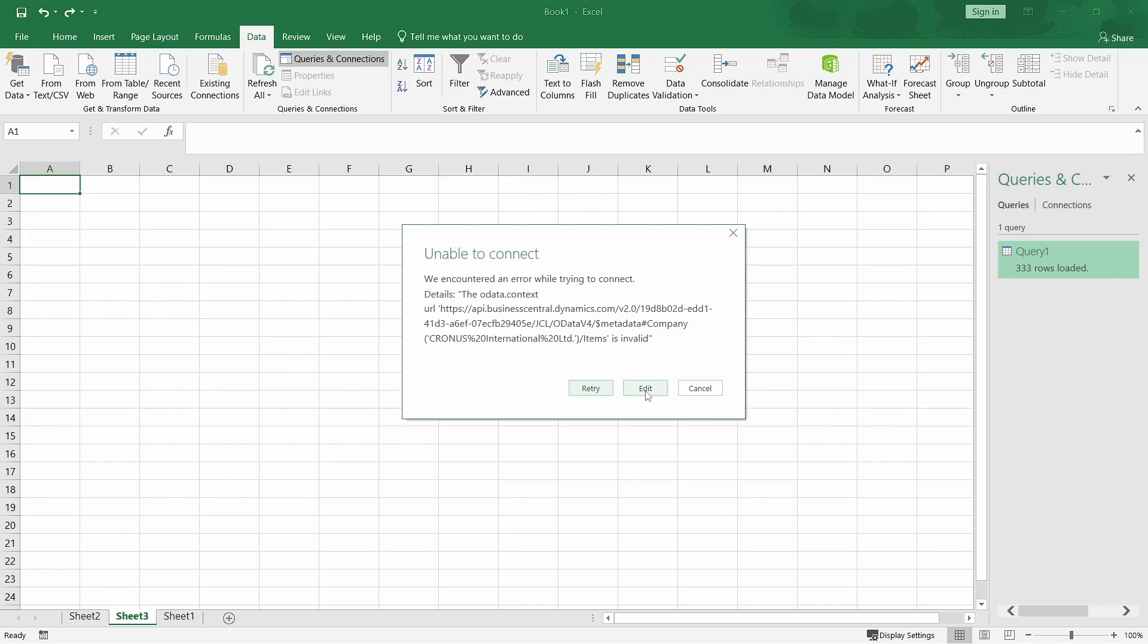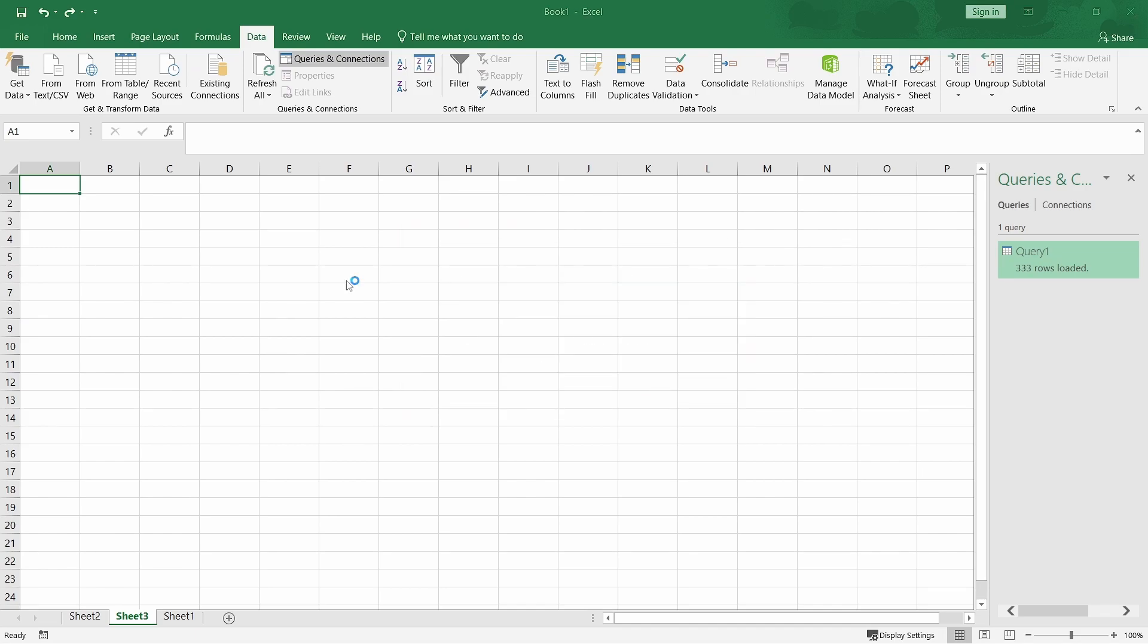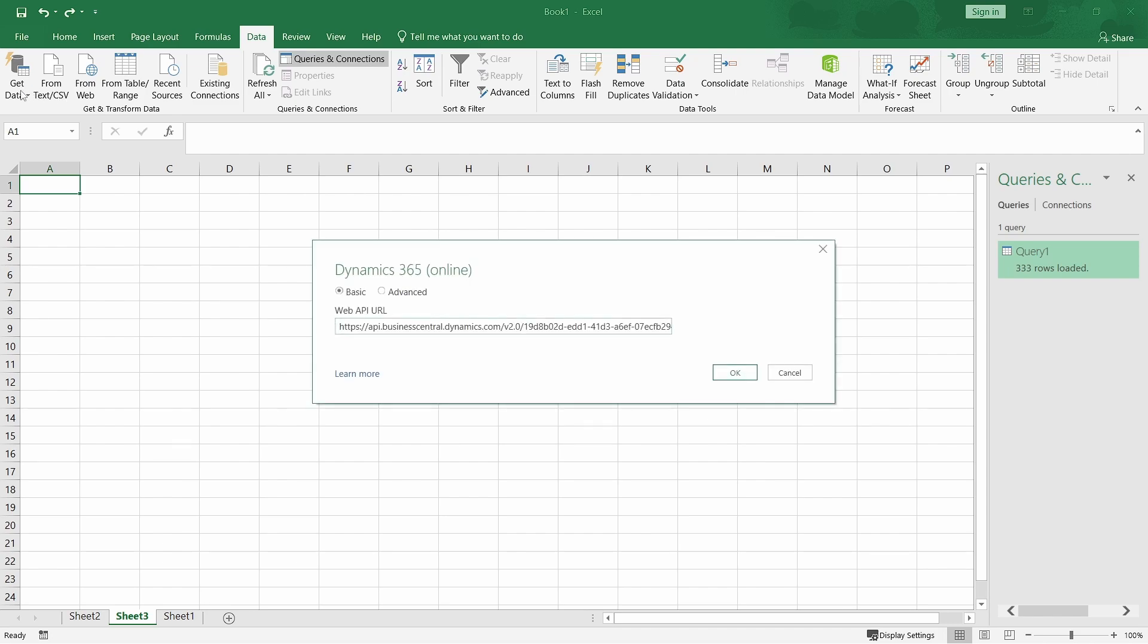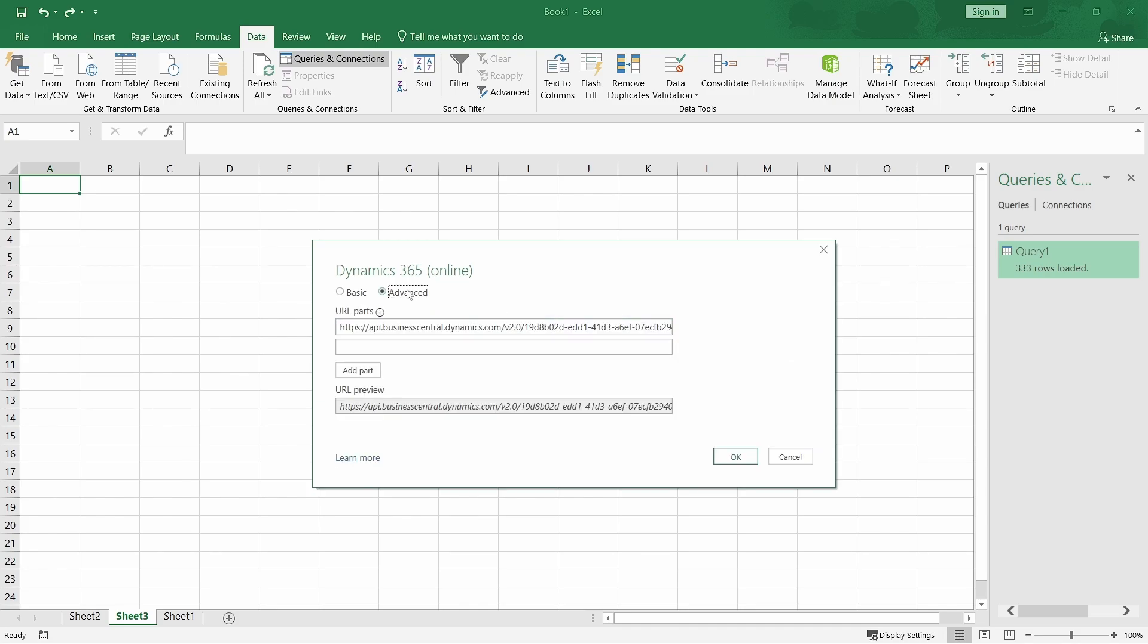It's invalid. I think I just need to log in again.